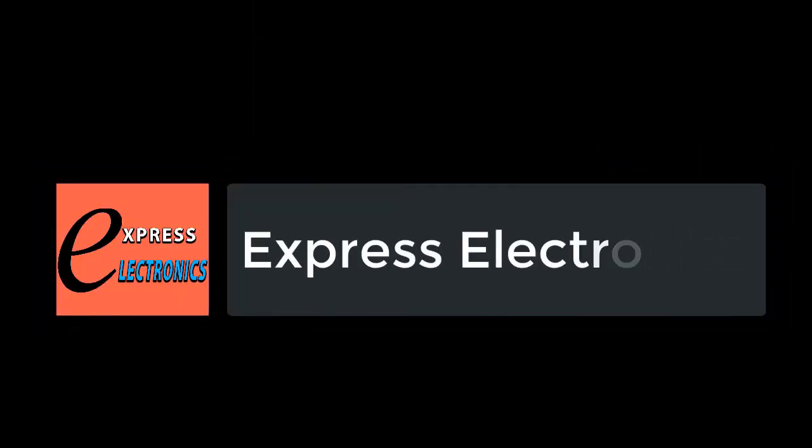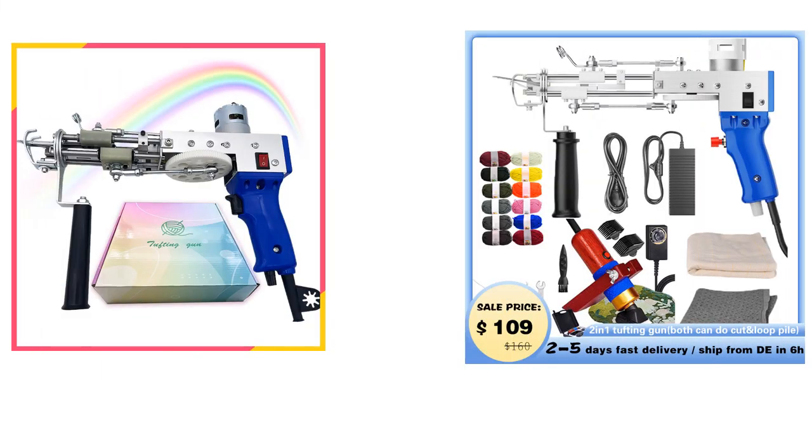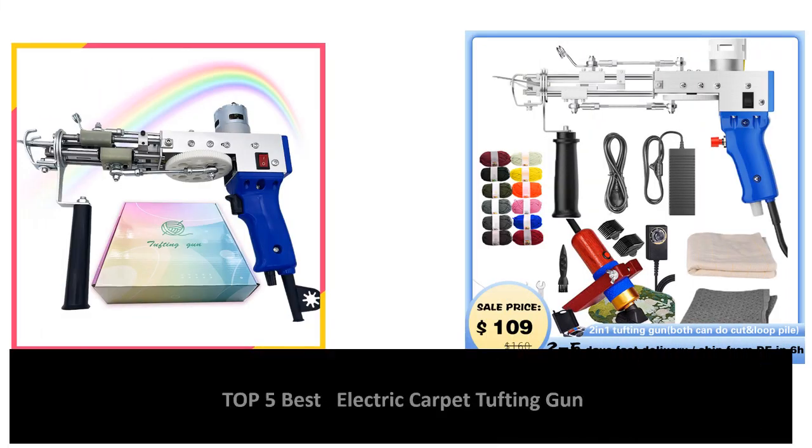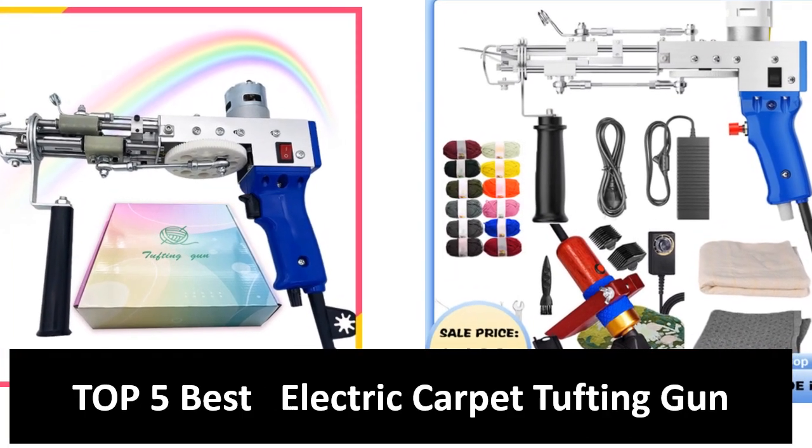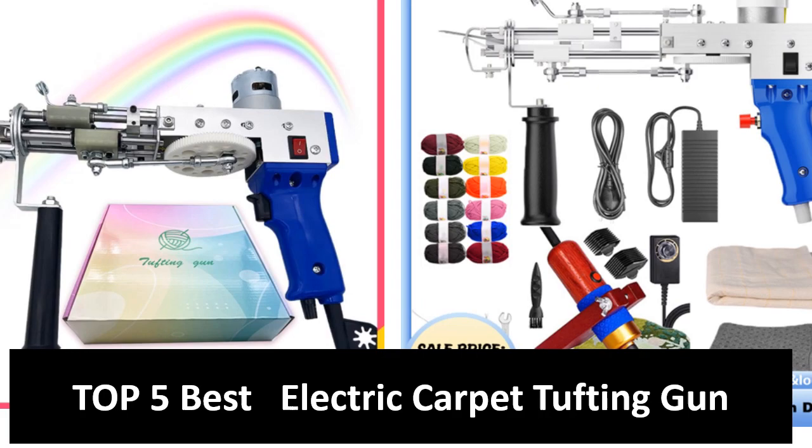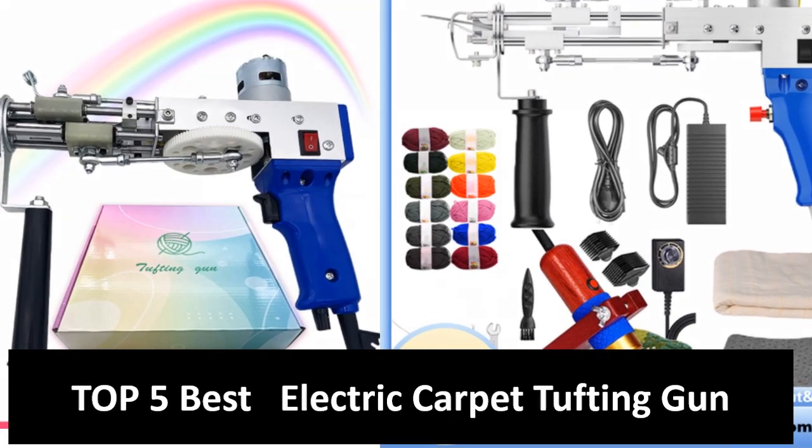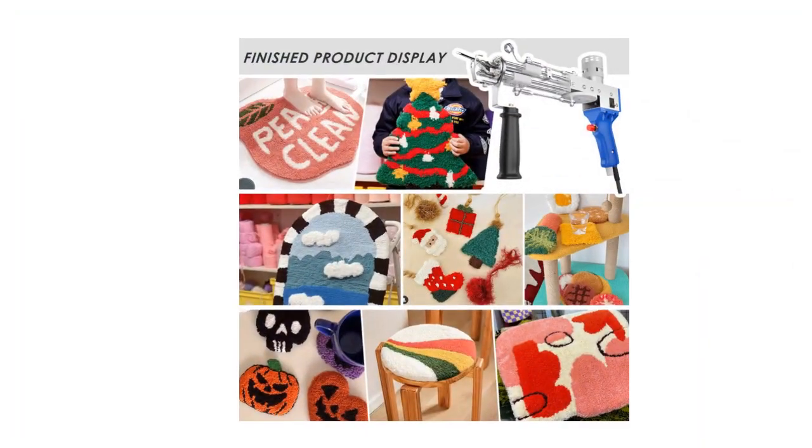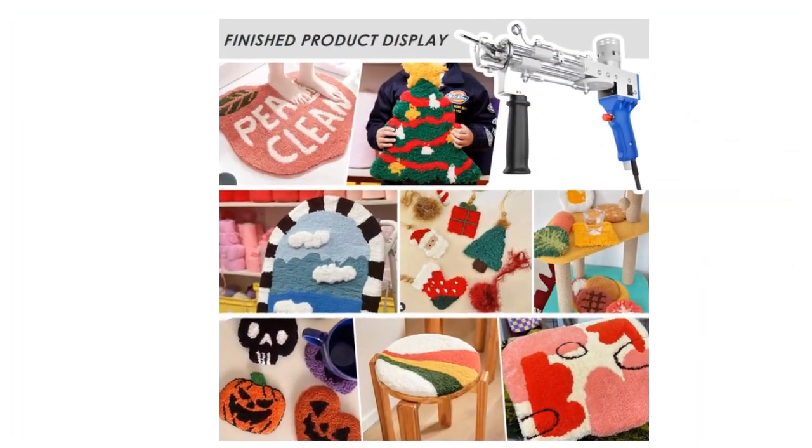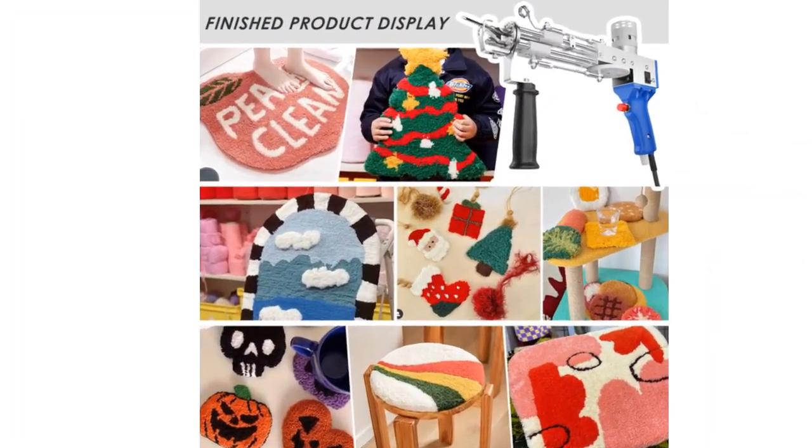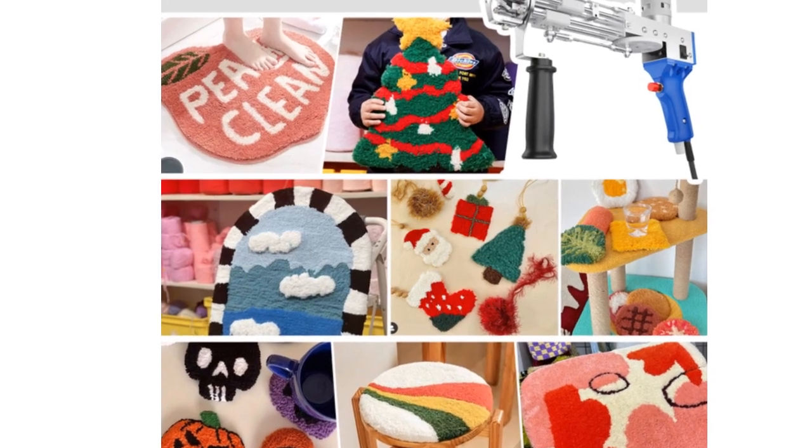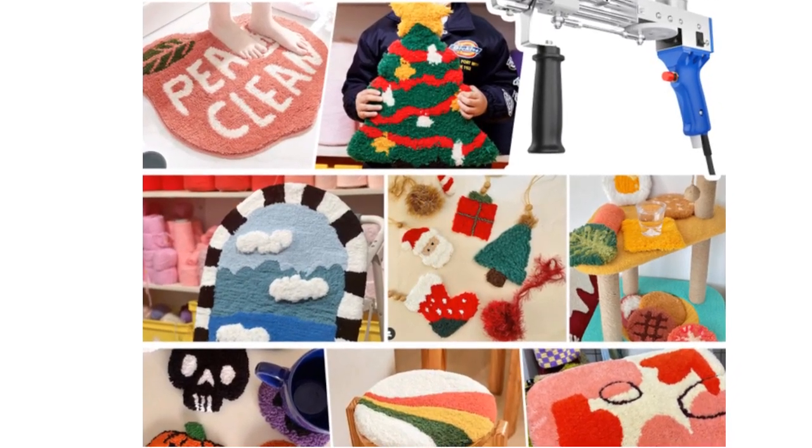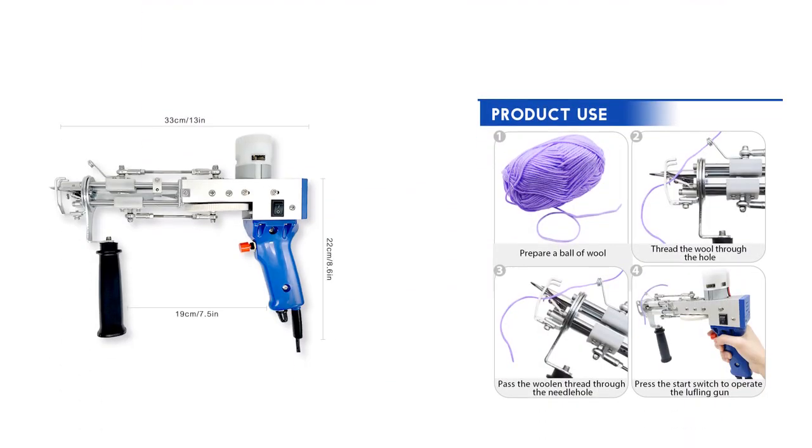Hi friends, welcome to my channel Express Electronics. Express Electronics always reviews updated and expensive electronics gadgets. In this video we are going to look at the top 5 best listed products available on the market. Every day we made this list based on our own opinion, research, and customer reviews.